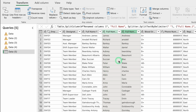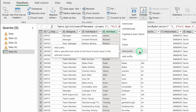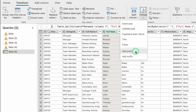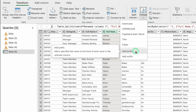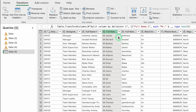Since all employees are male, we want to add 'Mr.' before all the names. Click on the column, go to Transform, Format, and select Add Prefix. Enter 'Mr.' as the prefix and click OK. 'Mr.' is now added before all names.